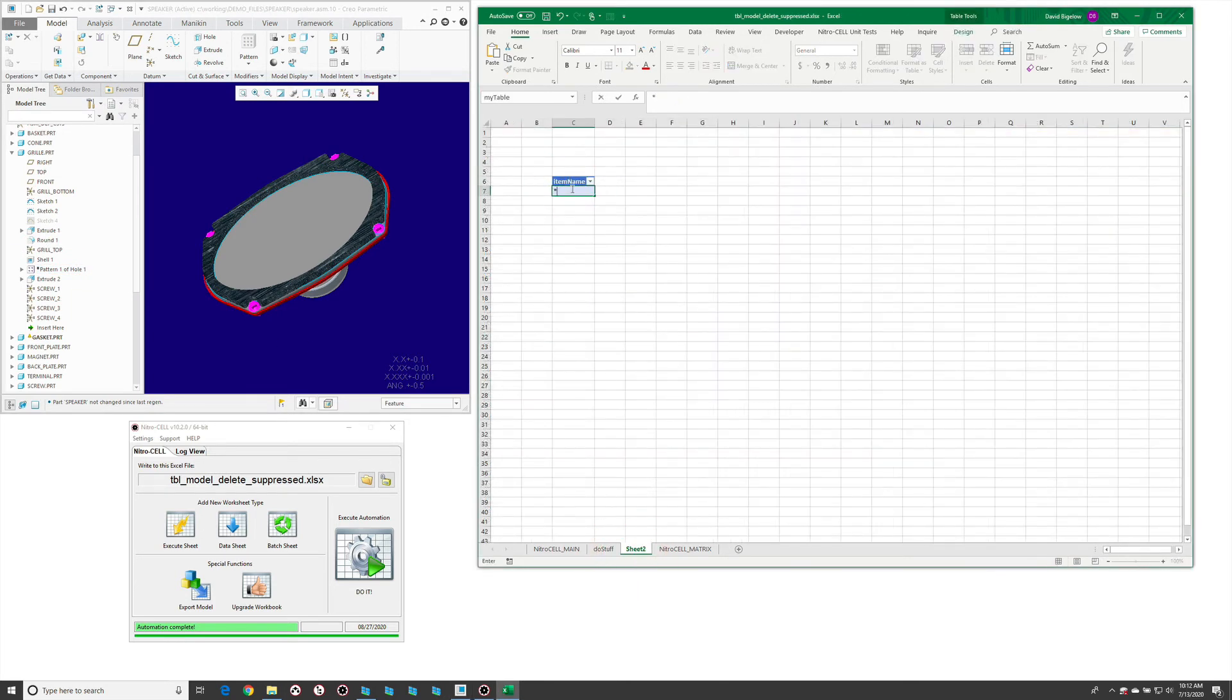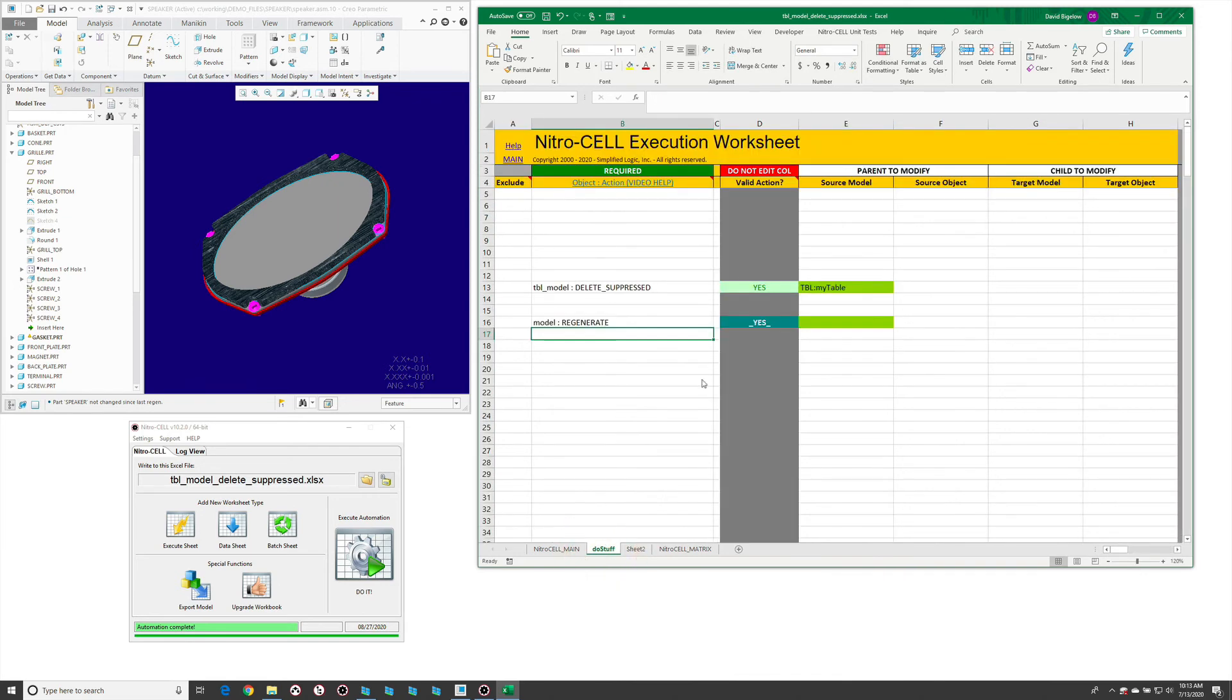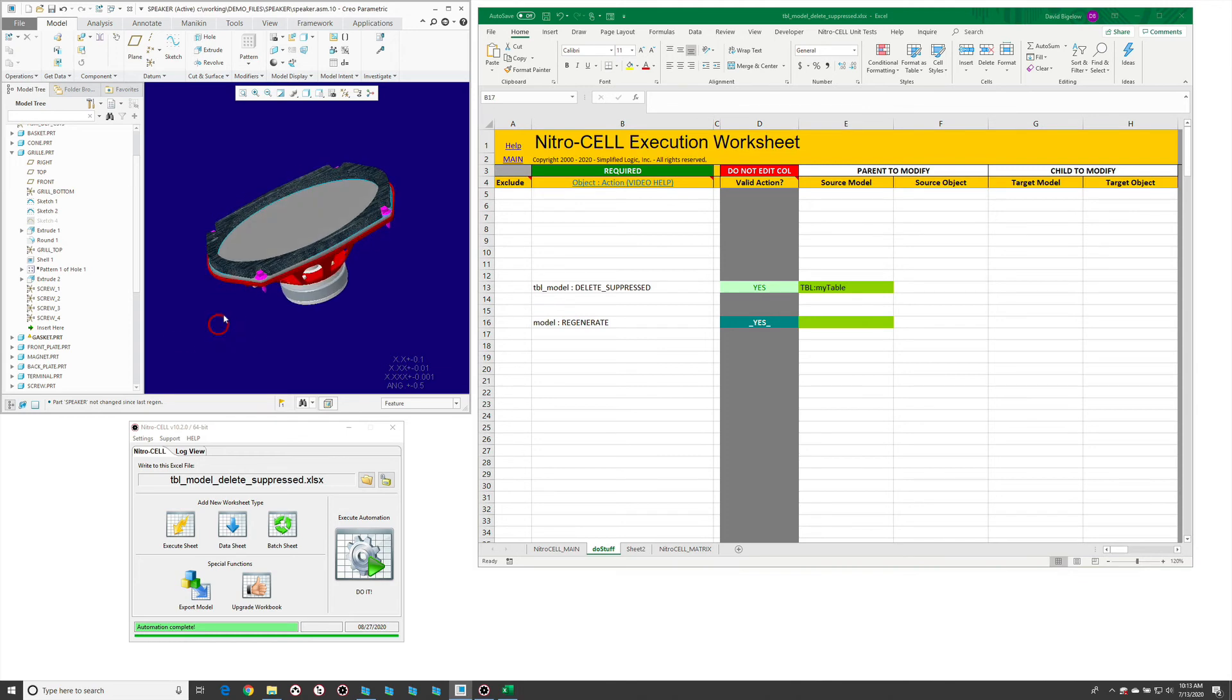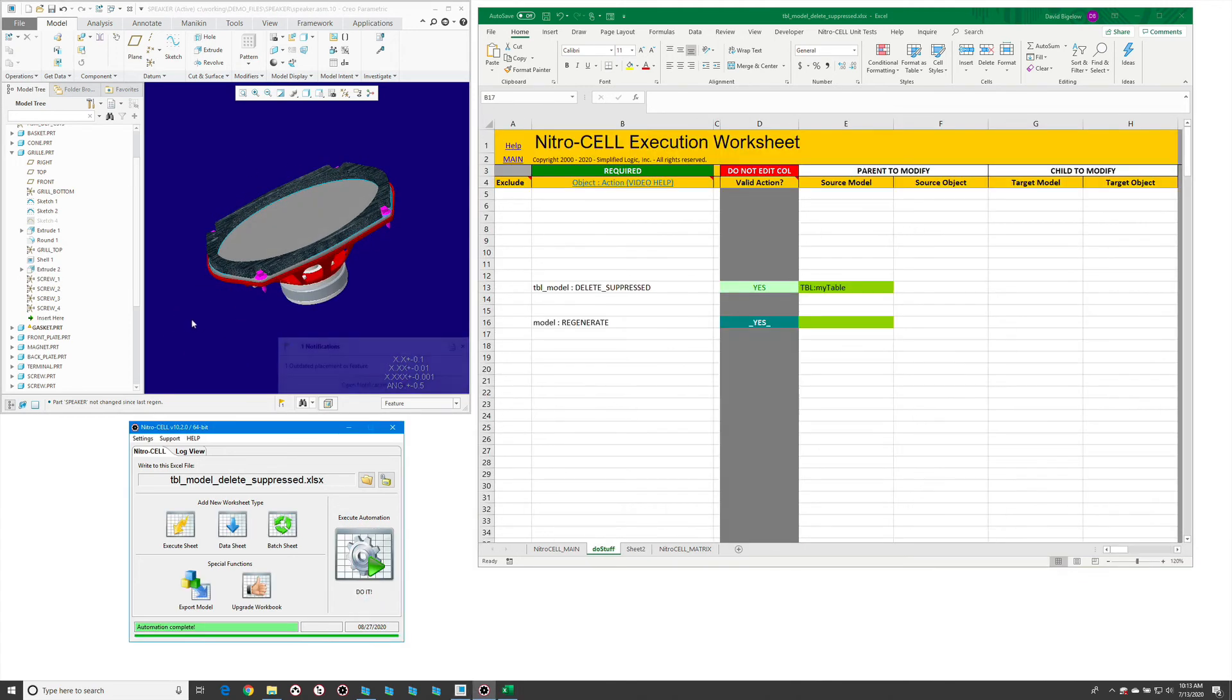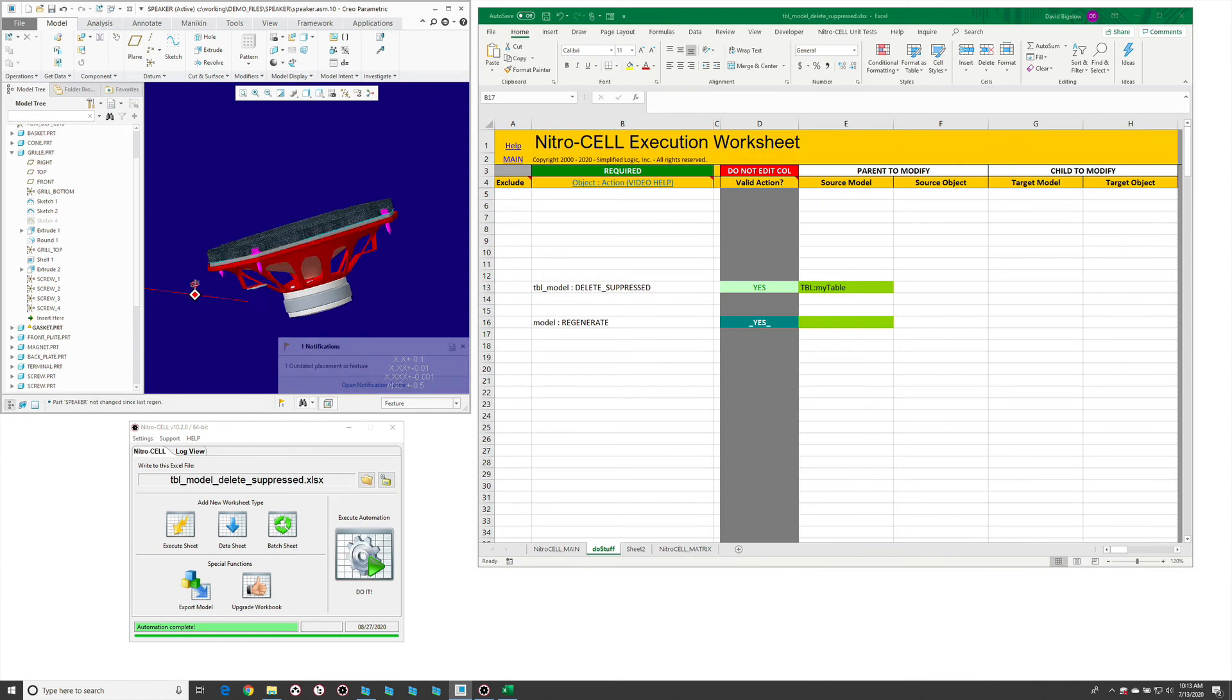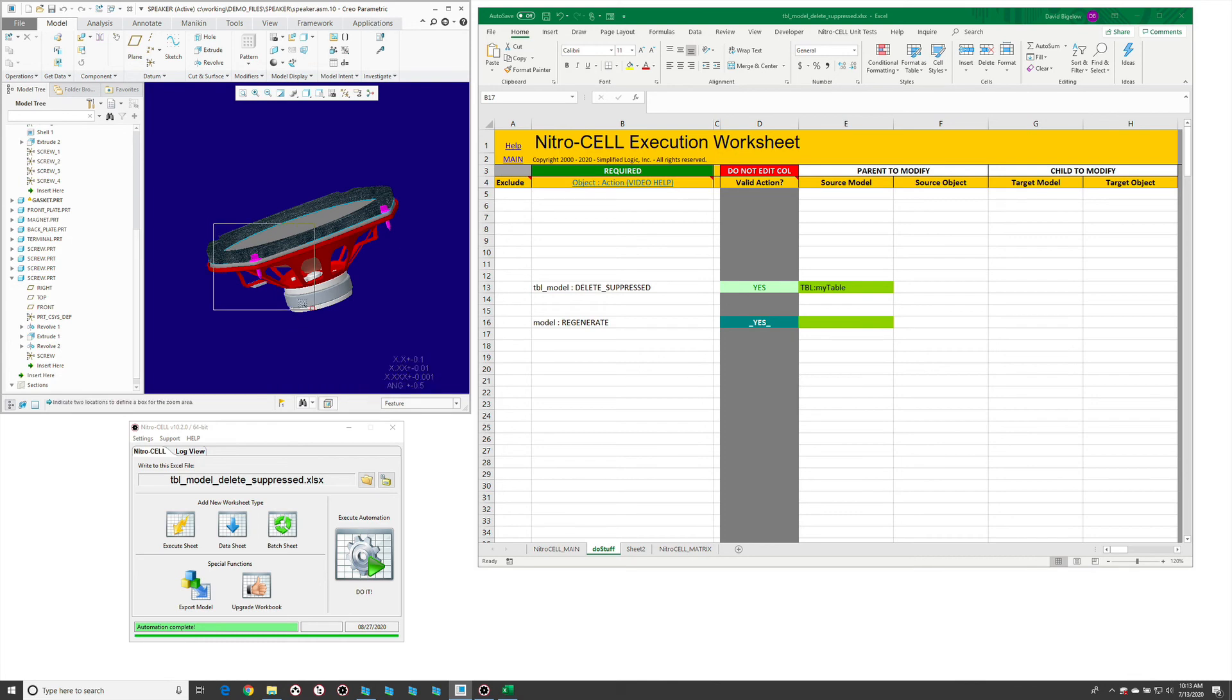Let's just do everything that's in session. Scan any model that's in session, remove any components or features that are suppressed. When we run this, you'll notice that just that quickly it has purged all of that information.